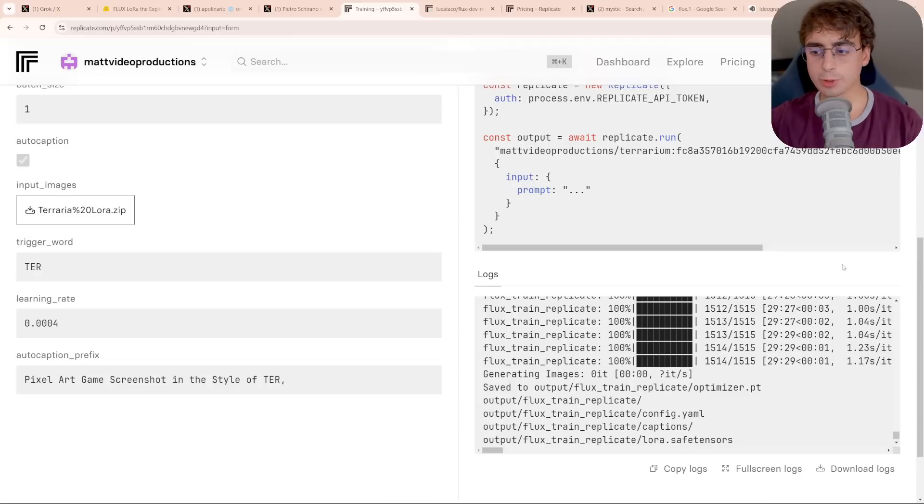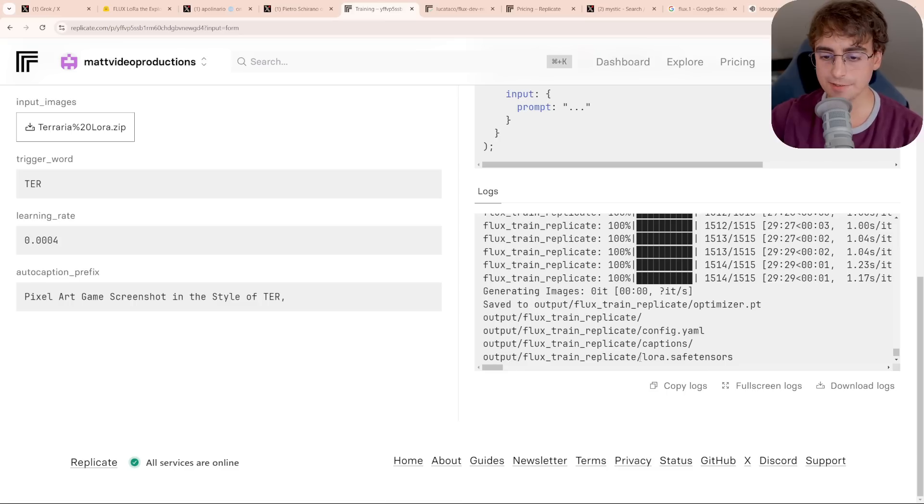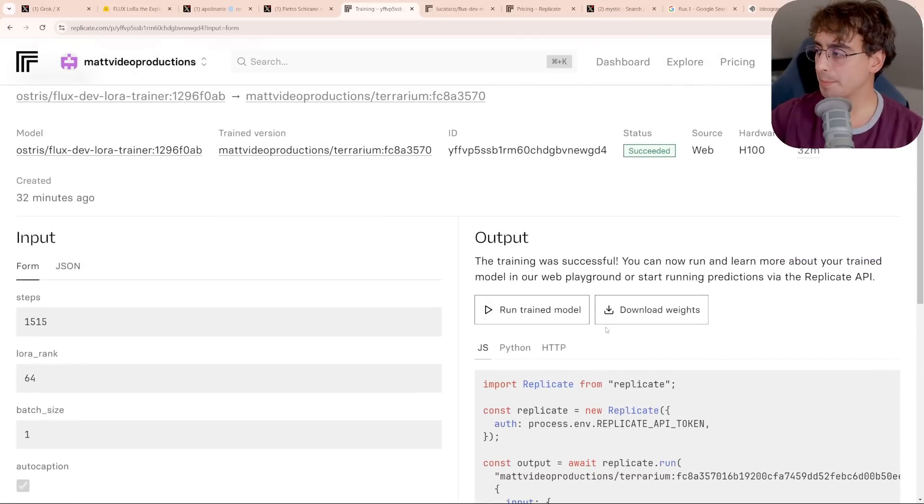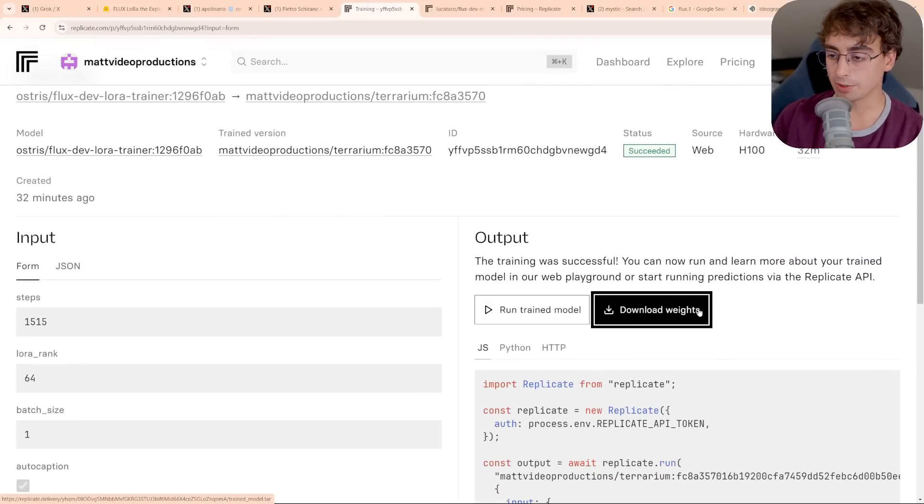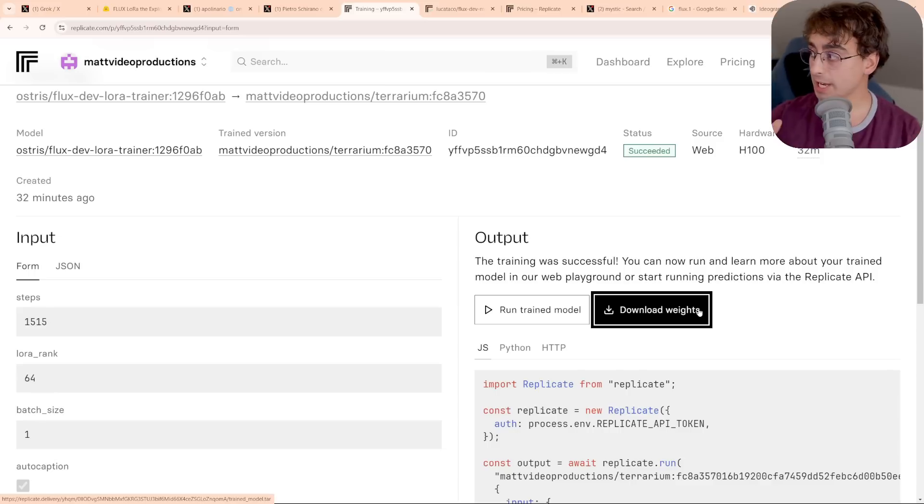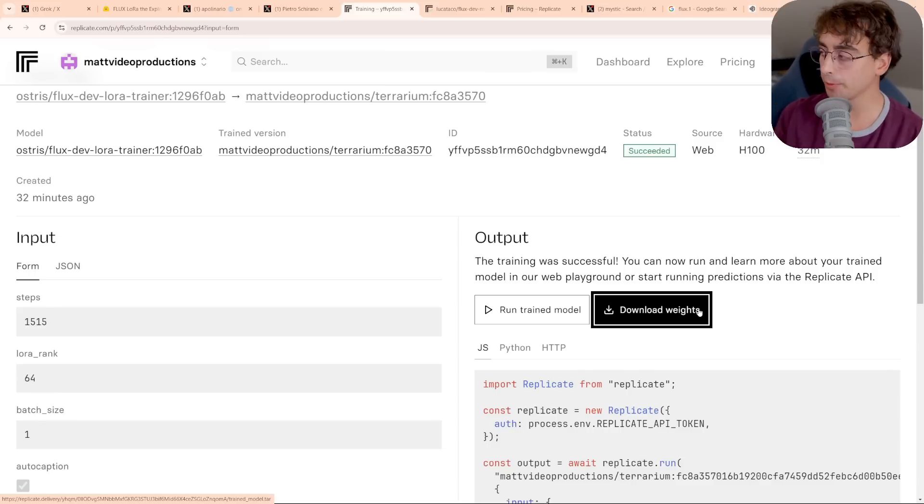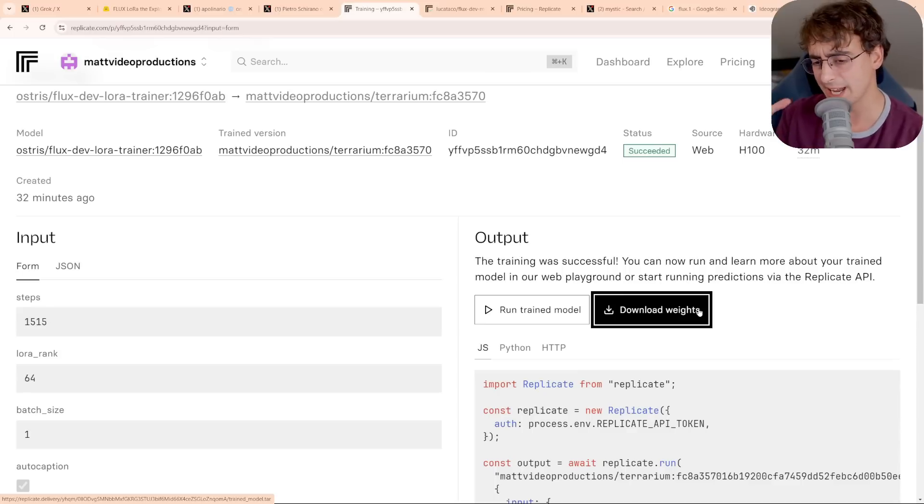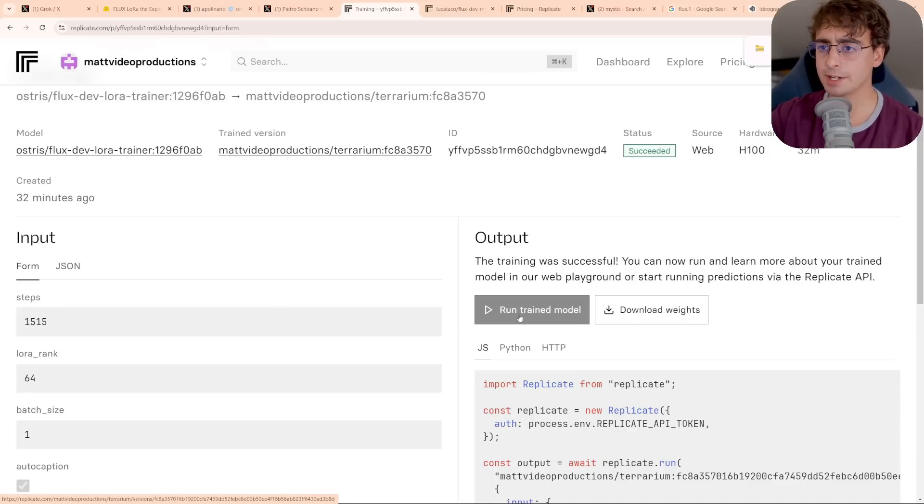And our training is complete. You can see it saved our LoRA to a file, and right towards the top of the page, we can actually download the weights, and this is if we want to run locally the LoRA, which is absolutely a possibility. You could use this LoRA for totally free and generate everything on your computer, but you do need a decent PC for that. Or we could run the trained model right here in Replicate.